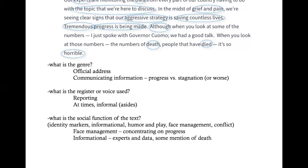The register or voice is more of a reporting voice, though it's important to note that at times we see informal asides, which is characteristic of much of Trump's speech — this might help us decide whether this text looks like others in this context. The social function again includes face management, a concentration on progress happening here and downplaying of death, plus informational references to experts and data, with some mention of death mitigating the focus on progress.